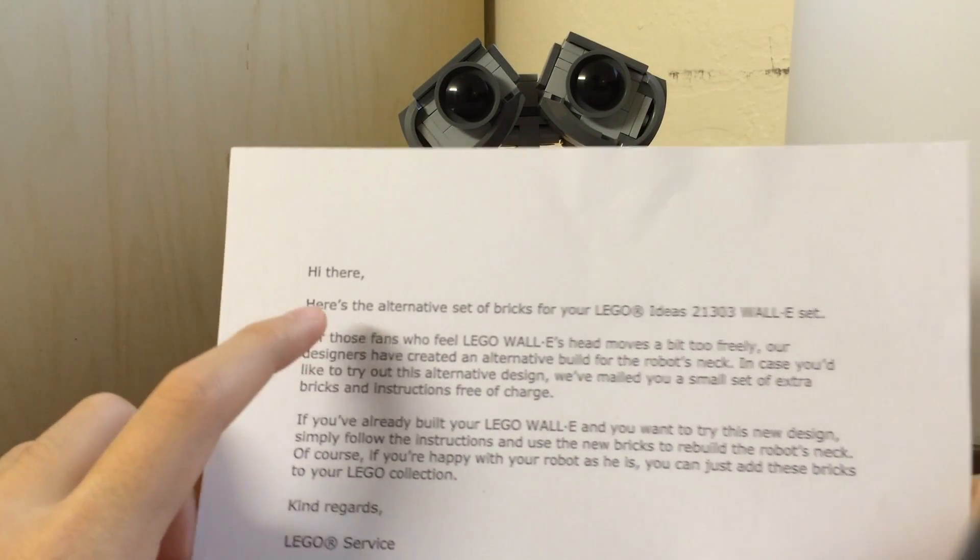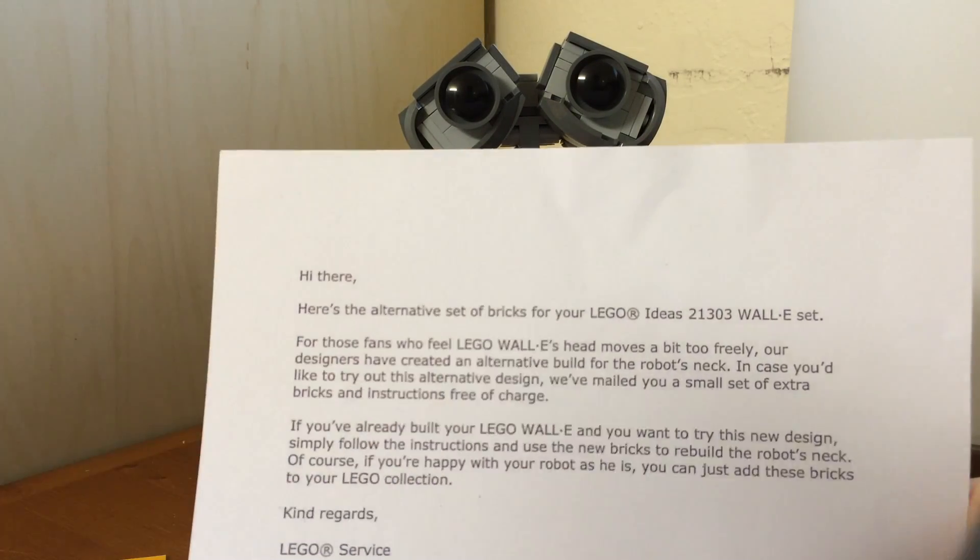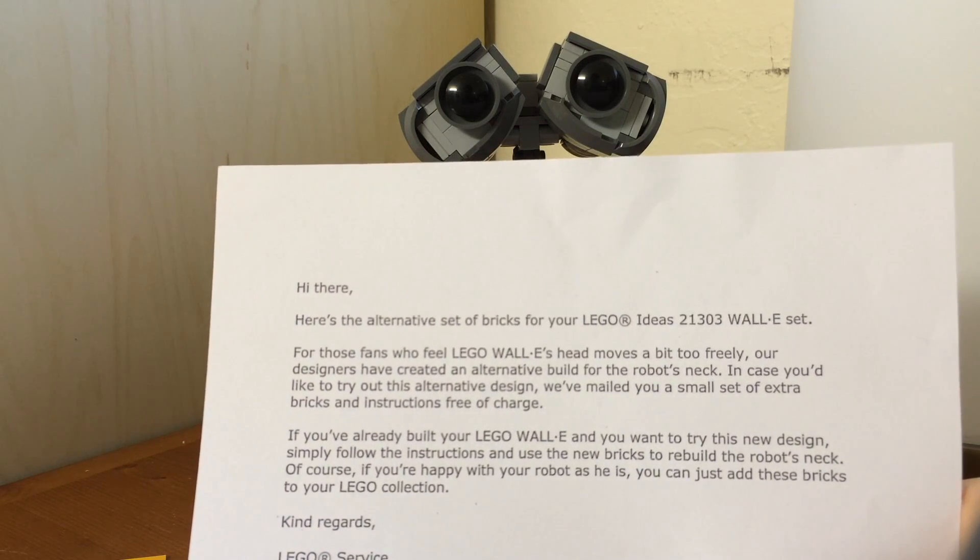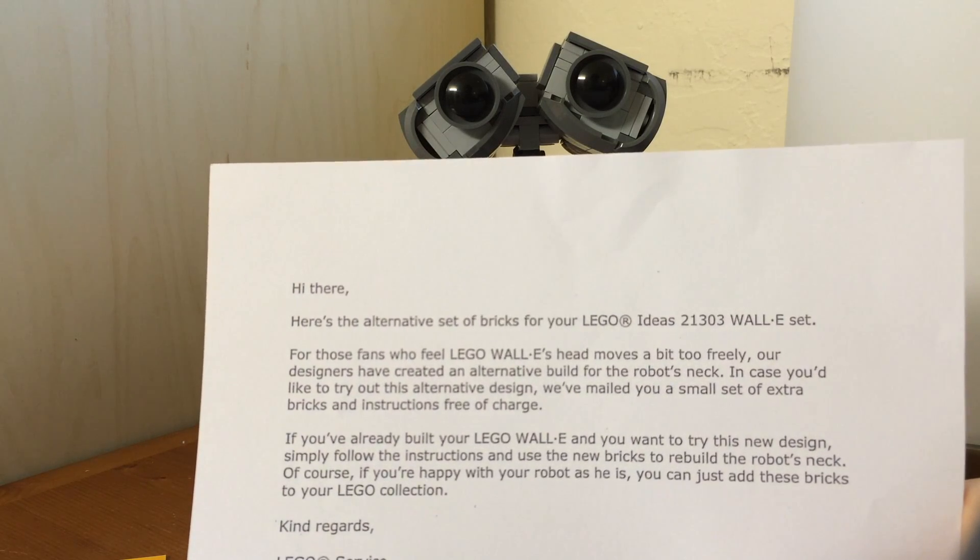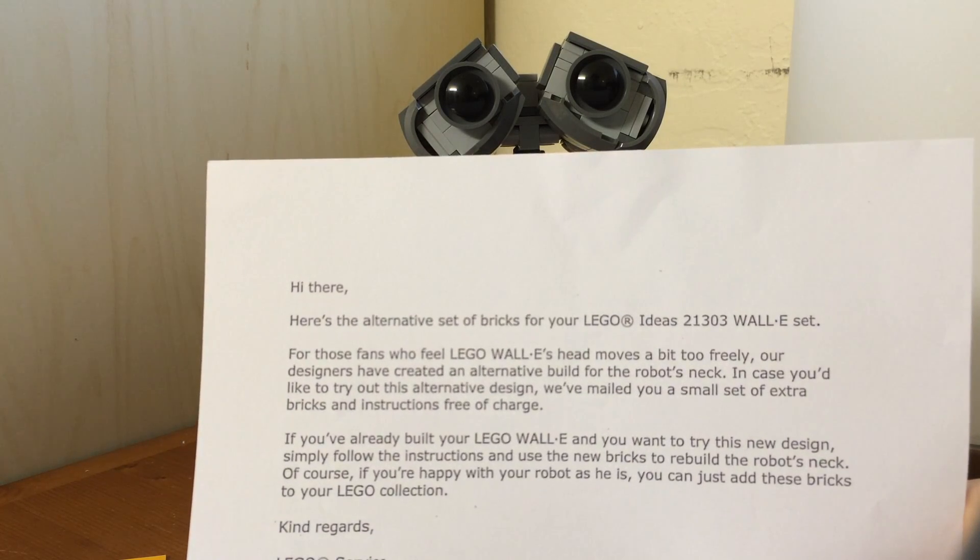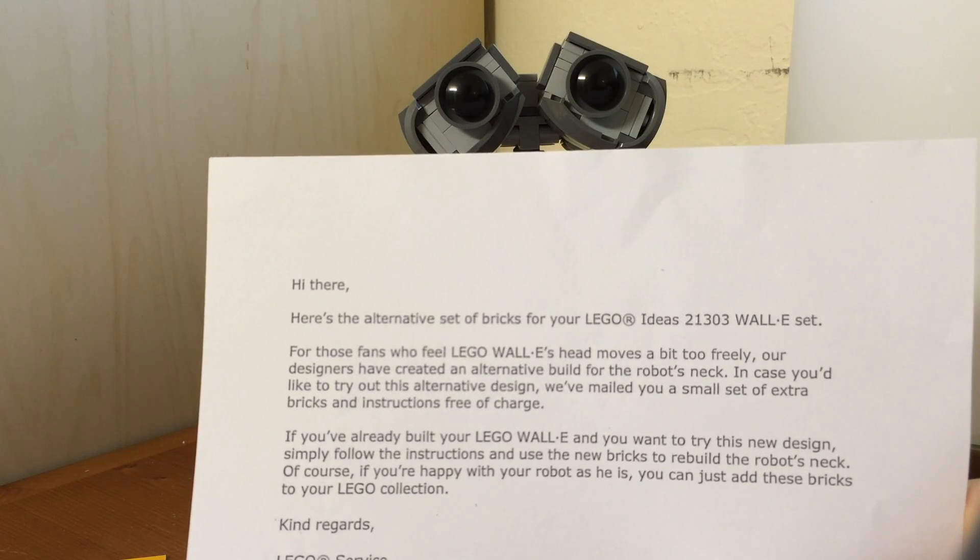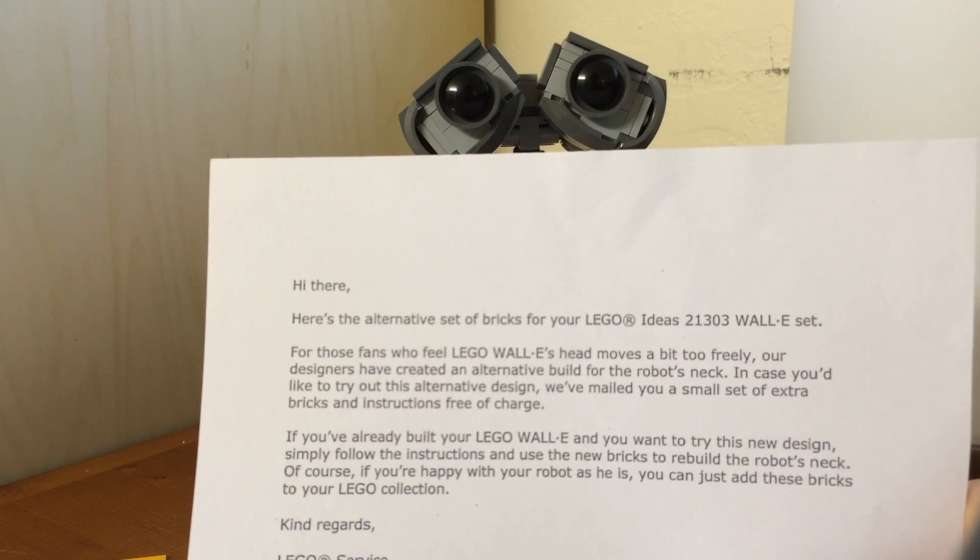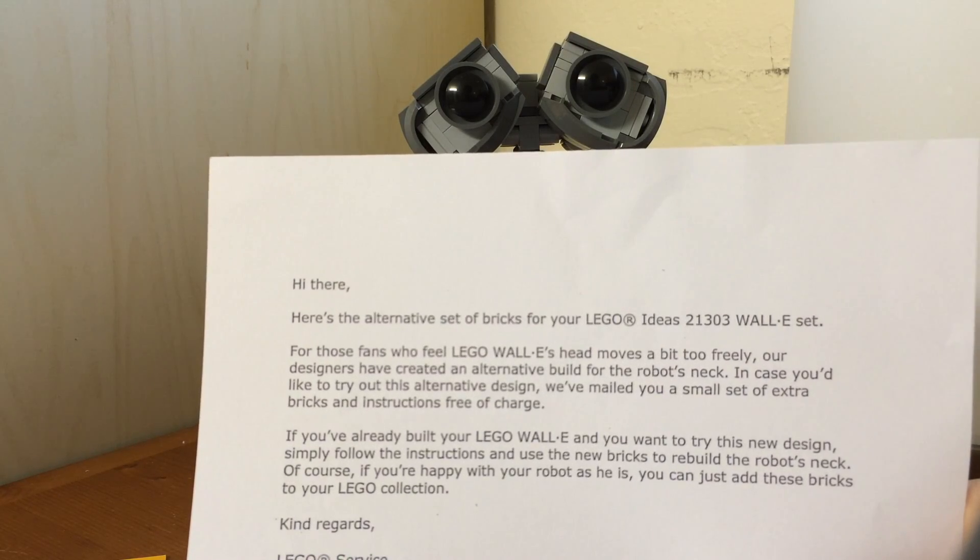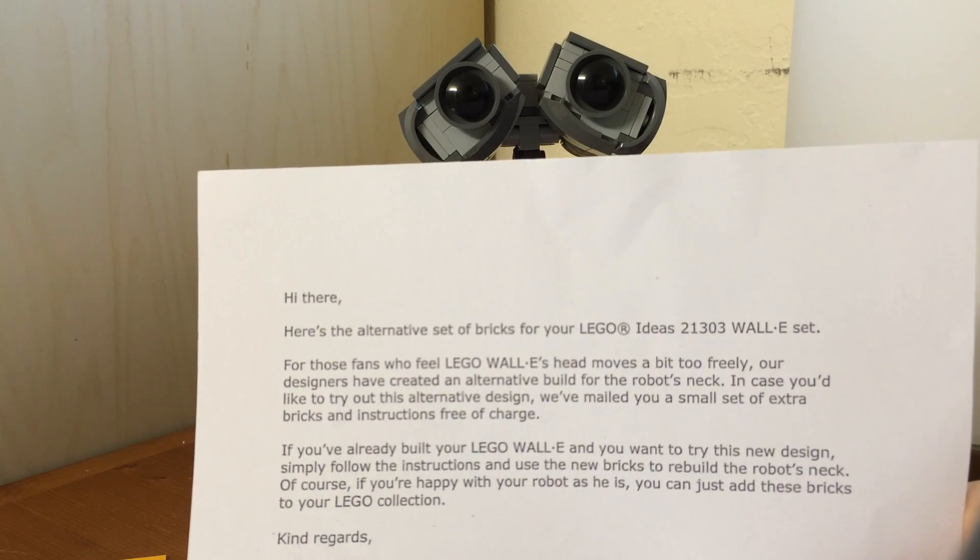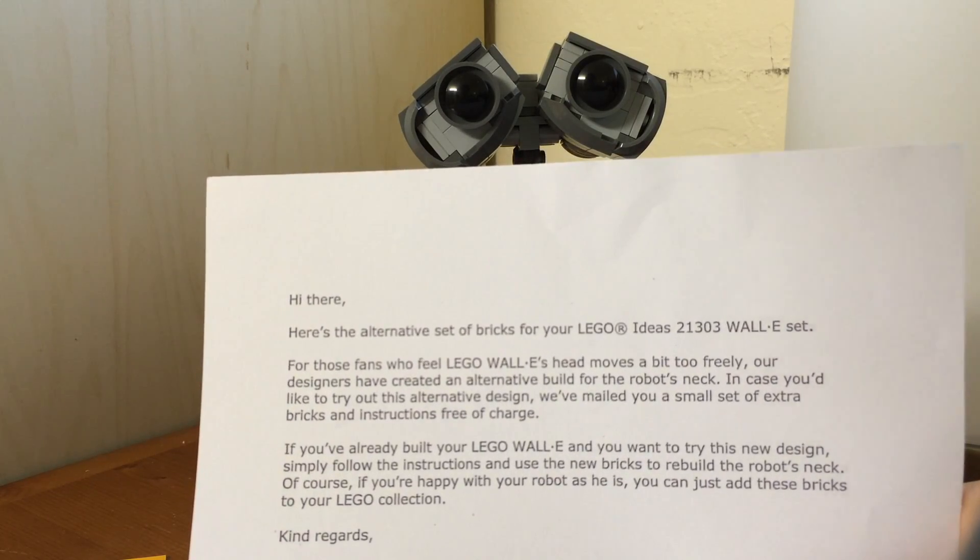This is actually zero bricks though. You can see it says here's an alternative set of bricks for your LEGO WALL-E set. The head moves a bit too freely. And the designers have created an alternative build for the neck. And yeah, so it's free of charge.